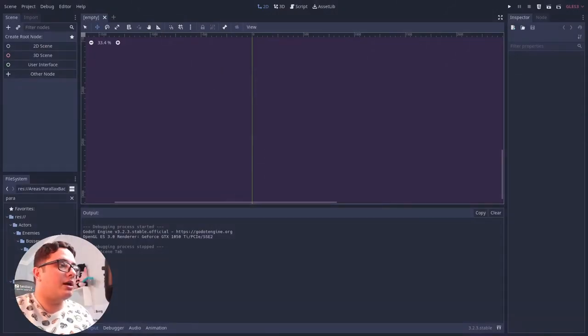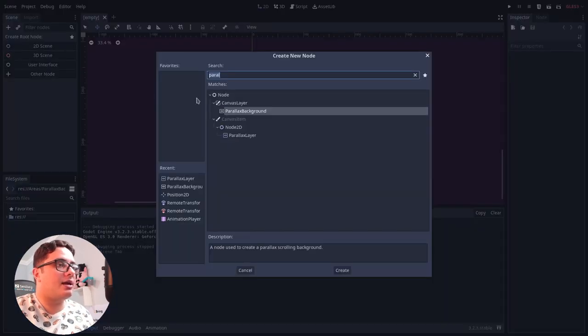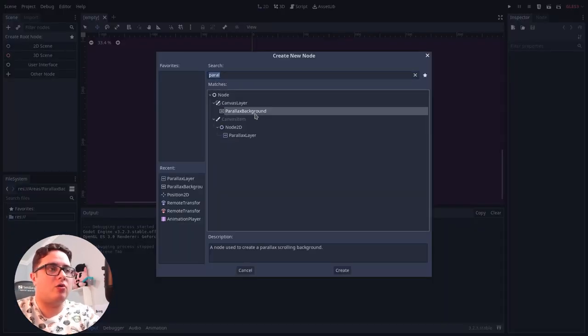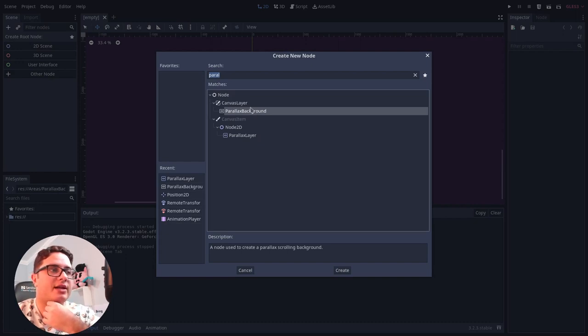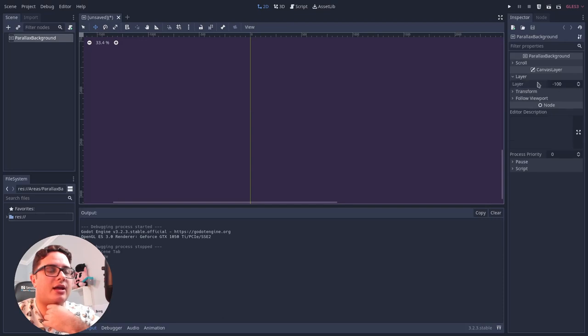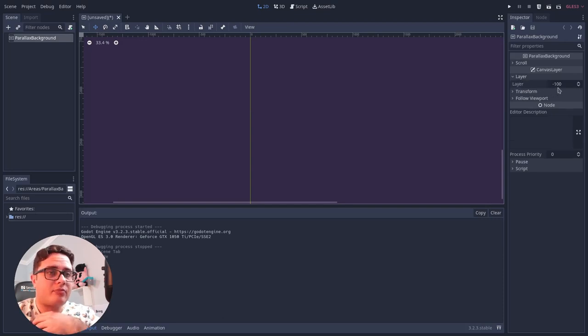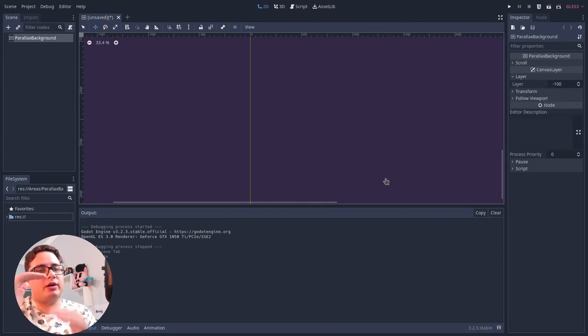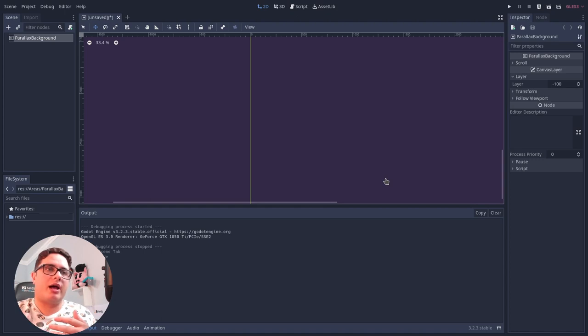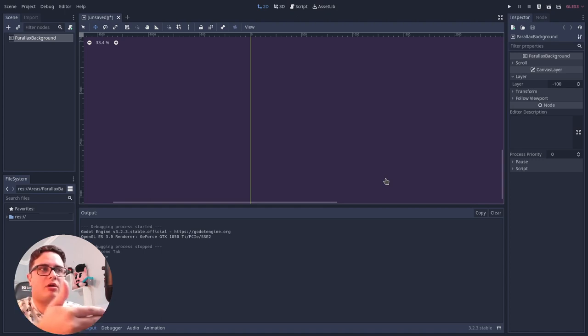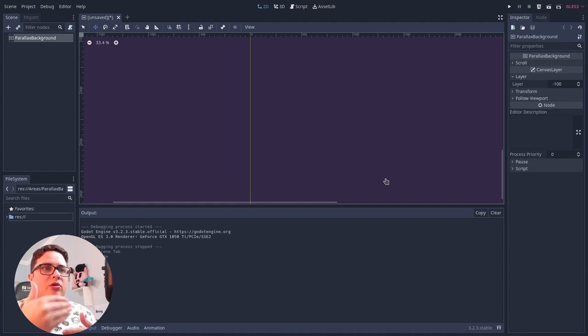So the basics of this technique is to use a parallax background, a node that Godot provides to us that inherits from canvas layer. So it is a canvas layer, and you can actually define the layer it is set on using the layer property. So the lower the layer, the more on the back it will be, and the higher the layer, the closer to the camera it will be, so it will be on top of other elements.